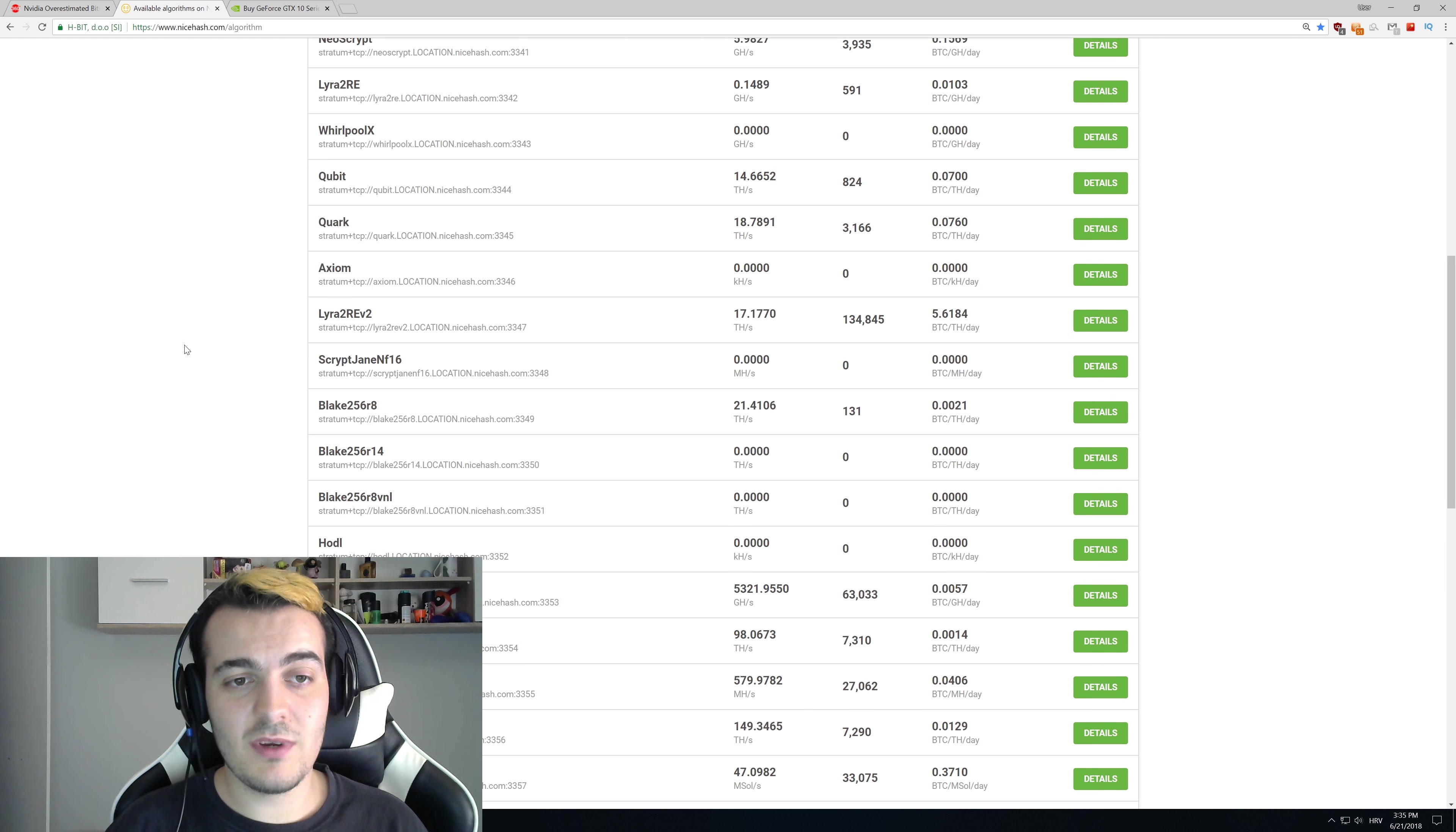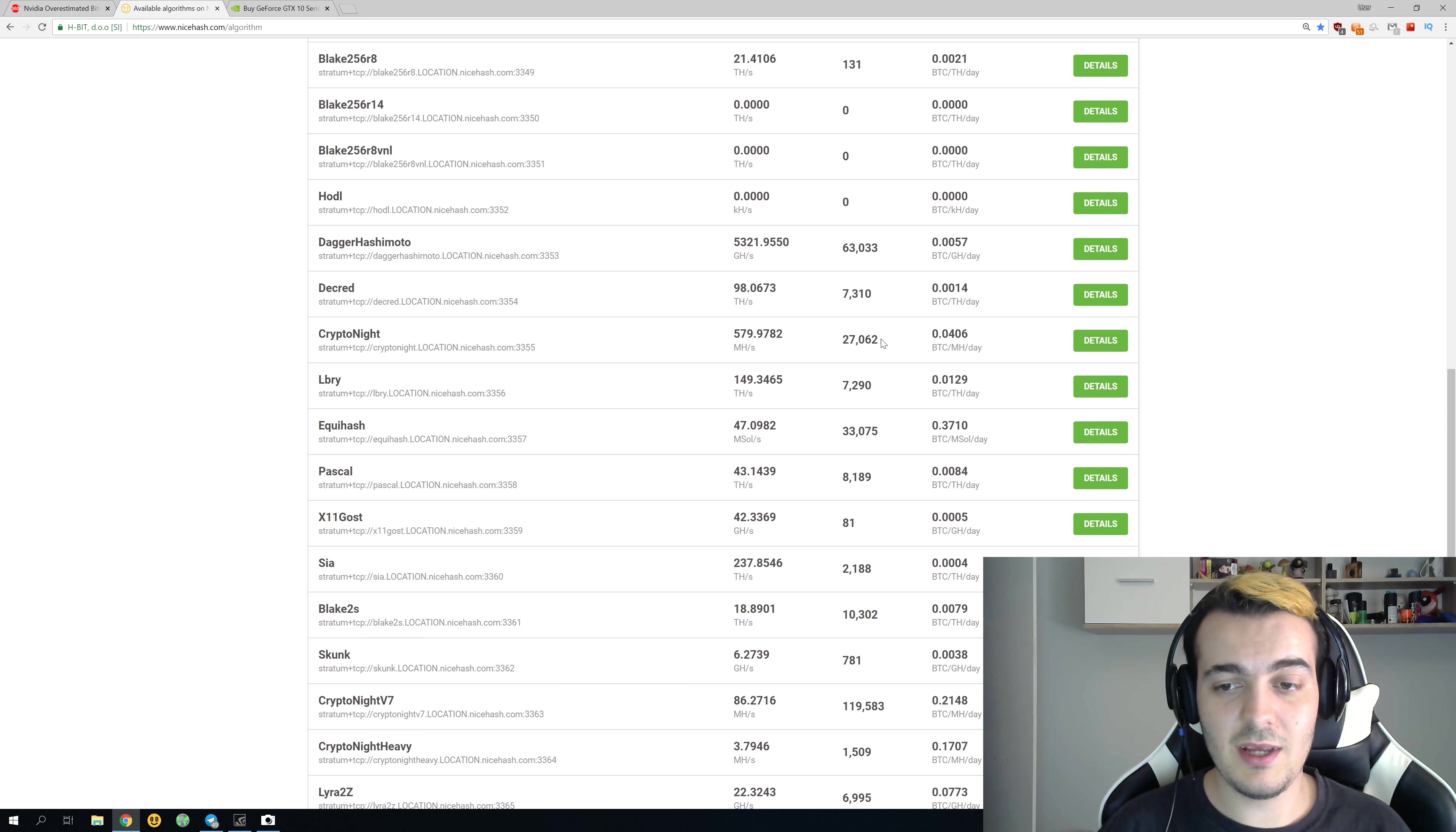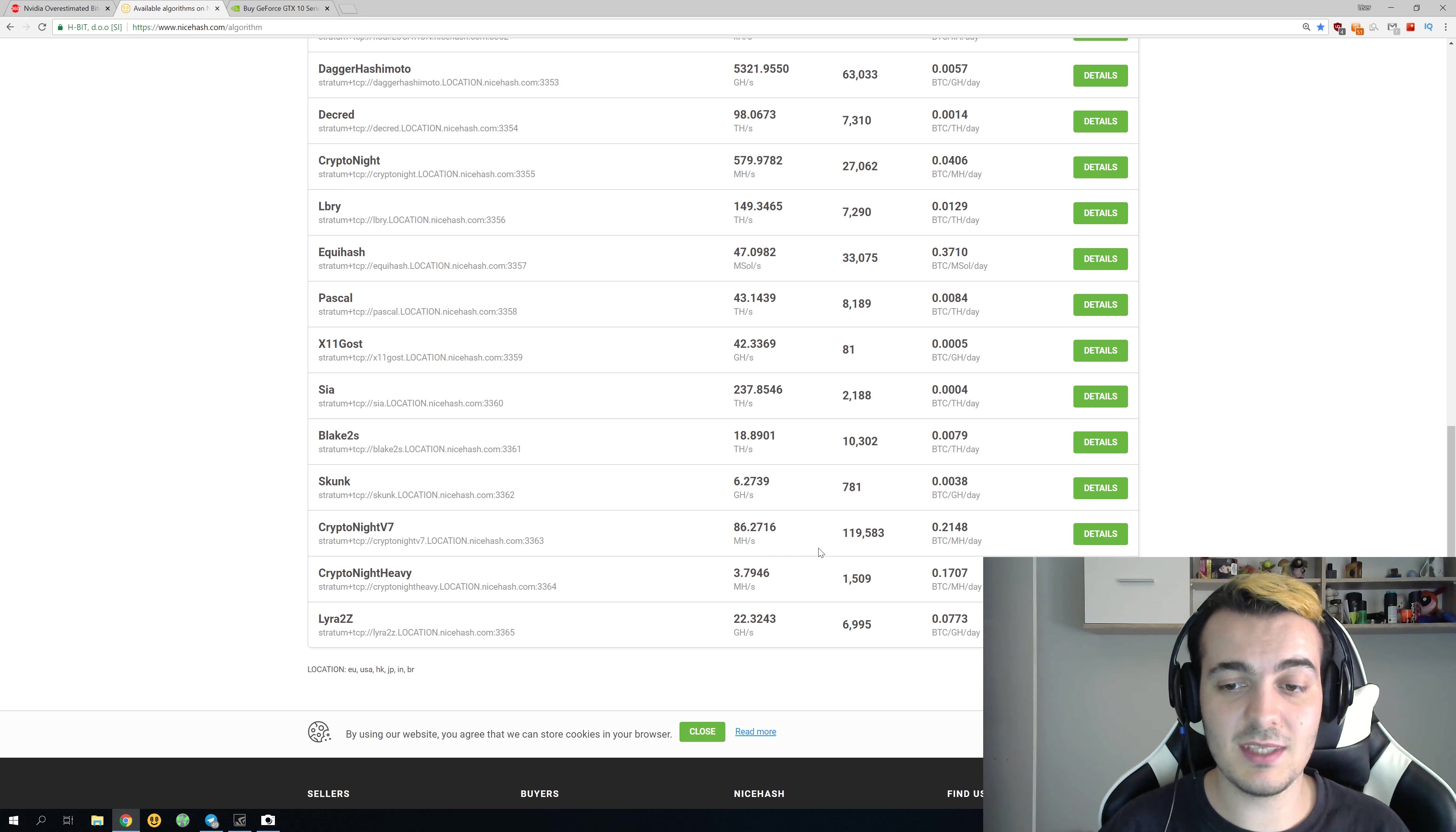Over here if you go to nicehash.com algorithms, you can see how many mining rigs are online for each algorithm. 300,000 GPUs is actually not so much compared to the number of active rigs, because for example, only on Kryptonite v7 there is 119,000 active rigs.